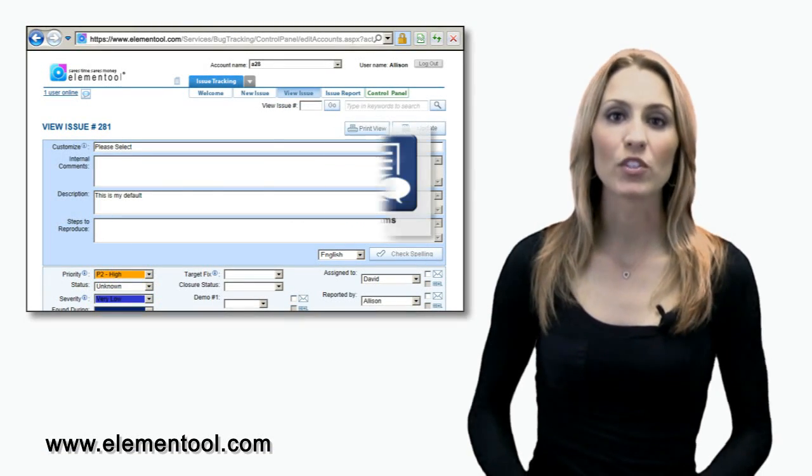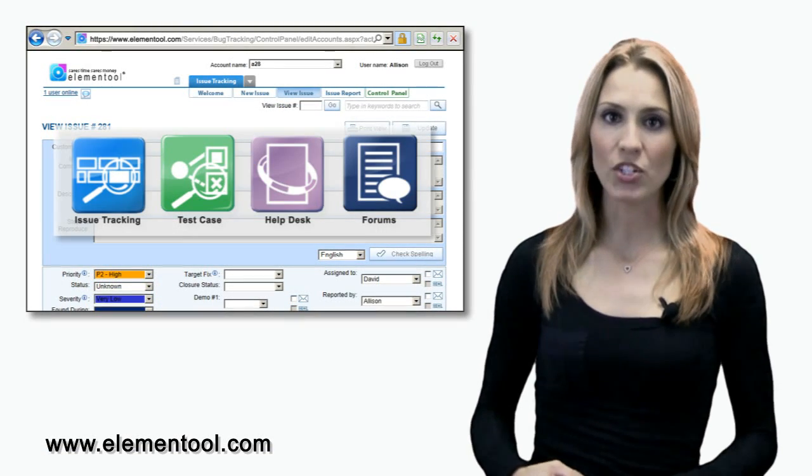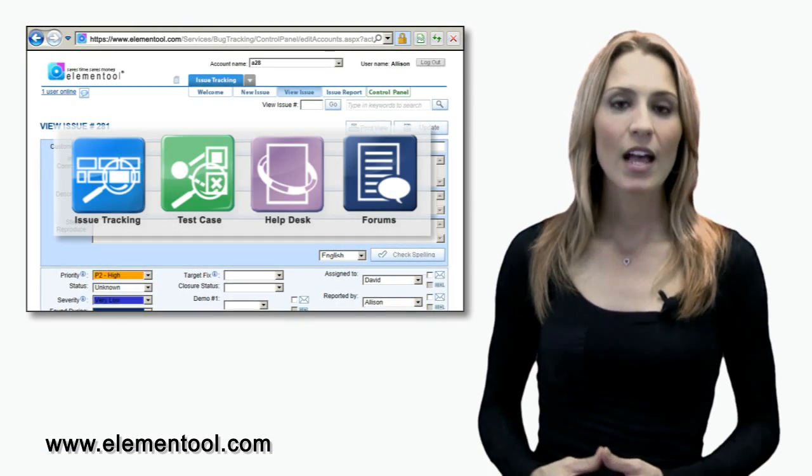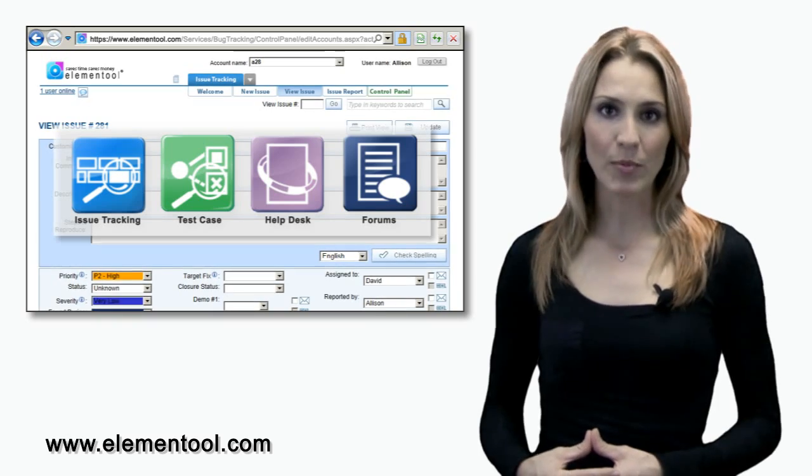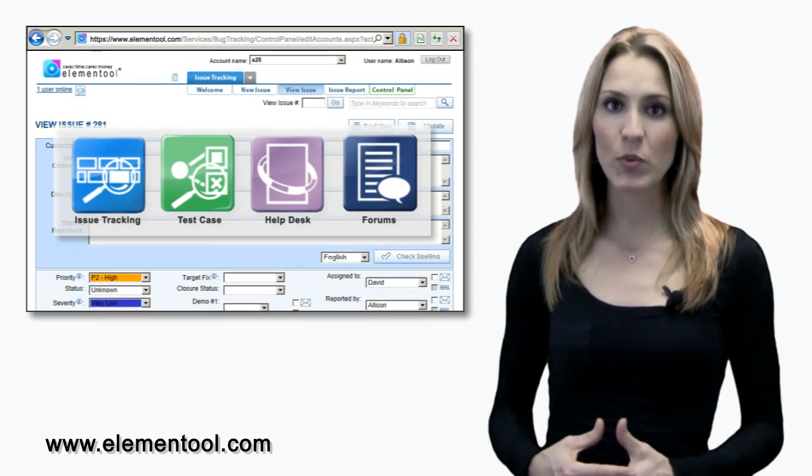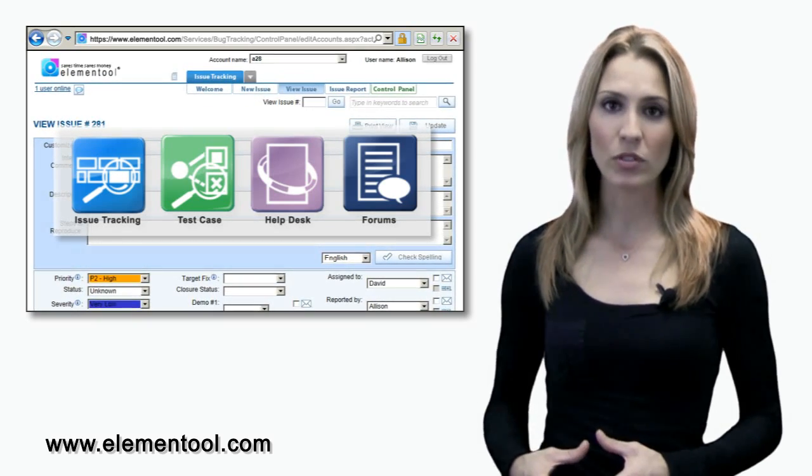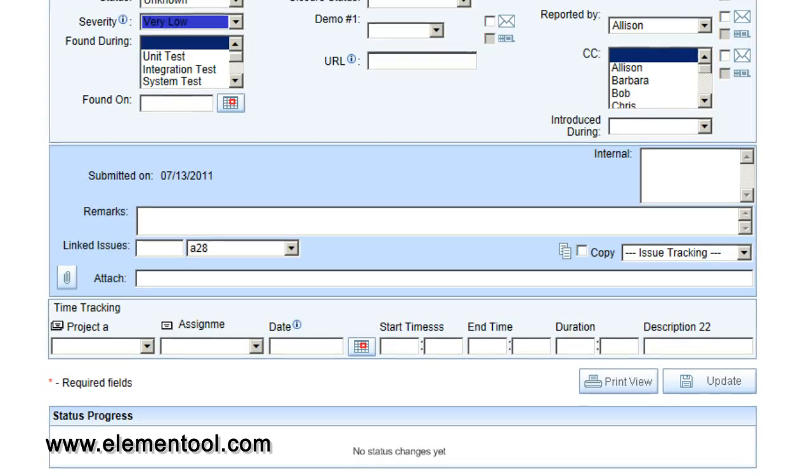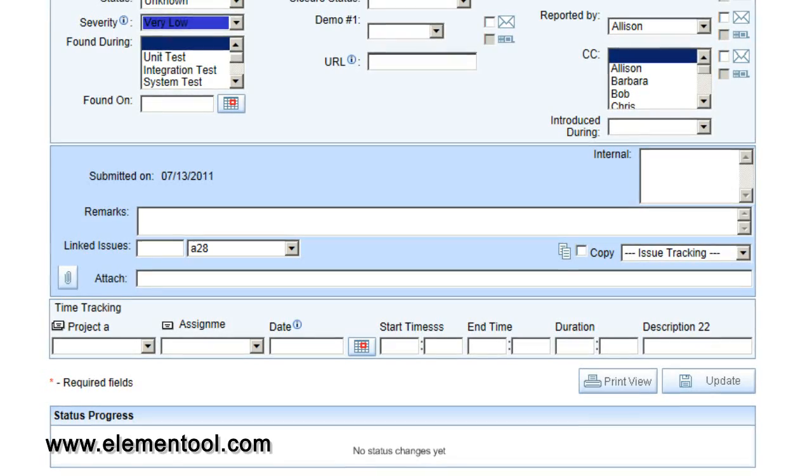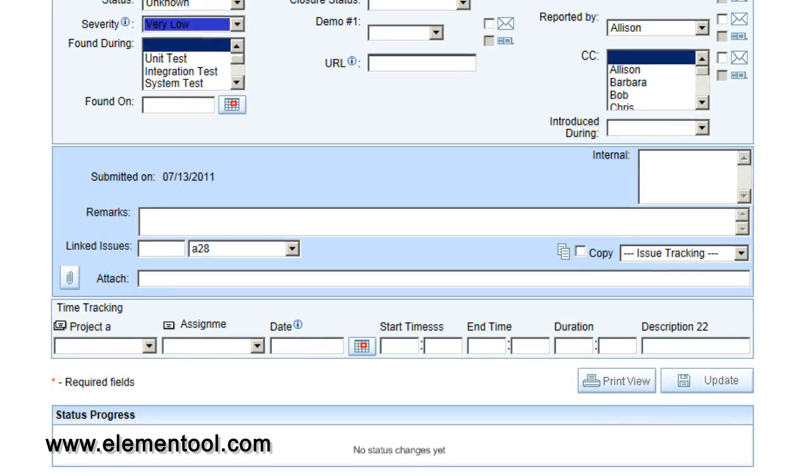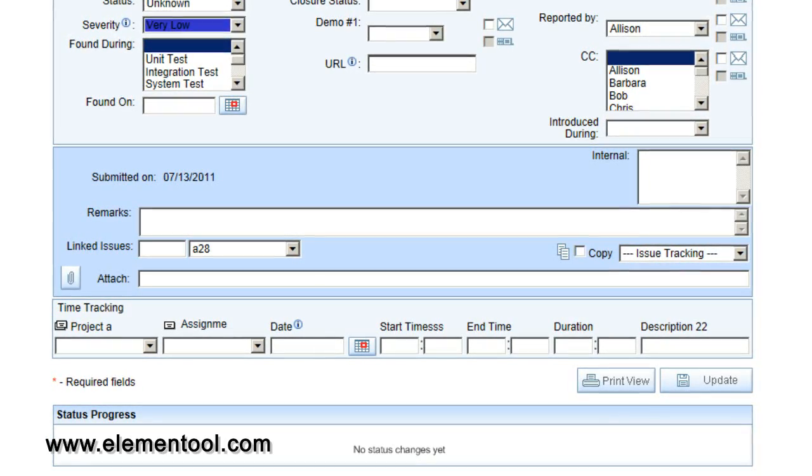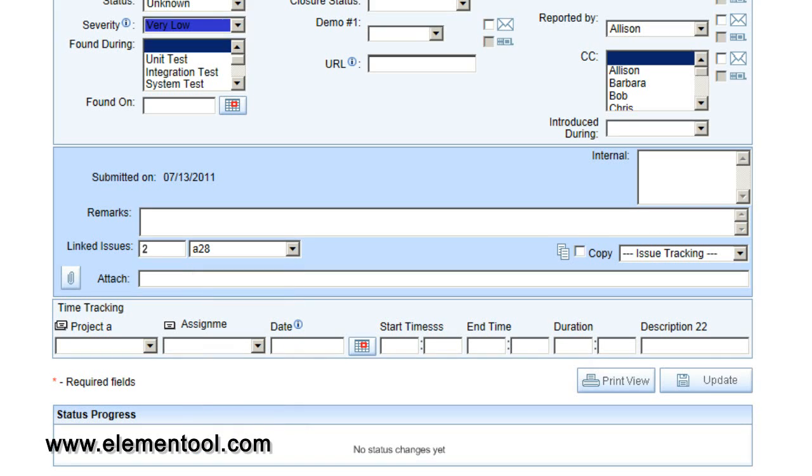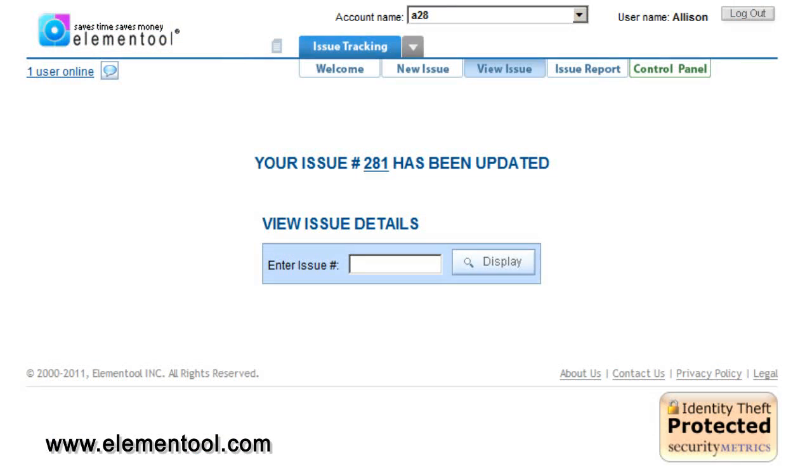Issue tracking is part of a suite of applications that are seamlessly integrated. The Linked Issue option allows you to link issues between the different Elemental applications. To do this, scroll to the Linked Issues field near the Remarks section and choose the account name and application from the drop-down field that you want the current issue to be linked with. Then type the issue number in the text box. Your issues are now linked.